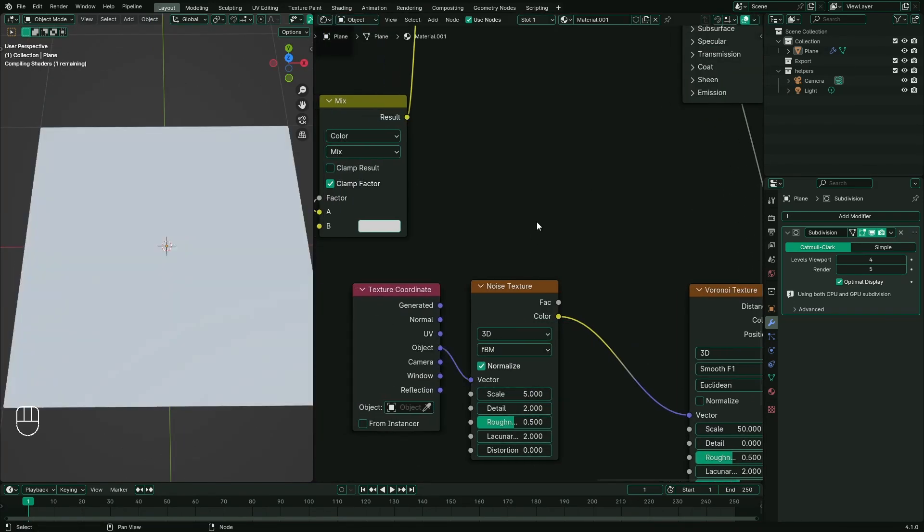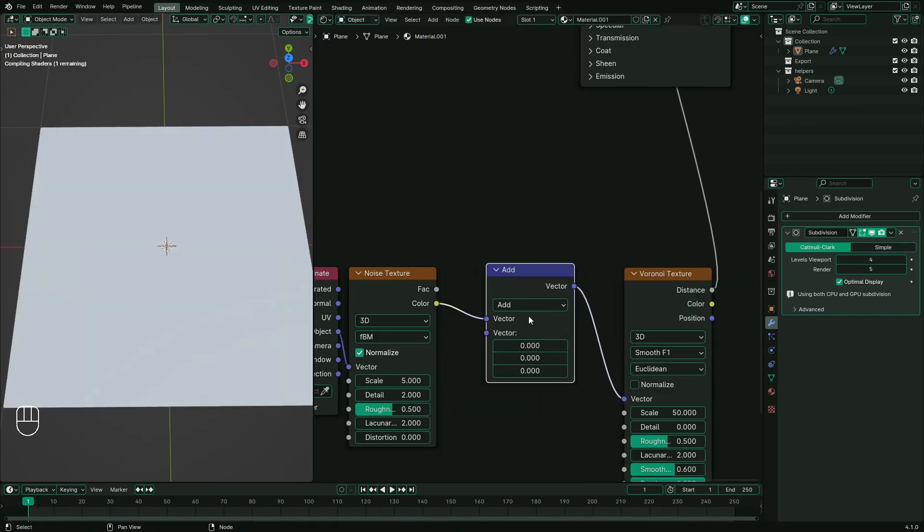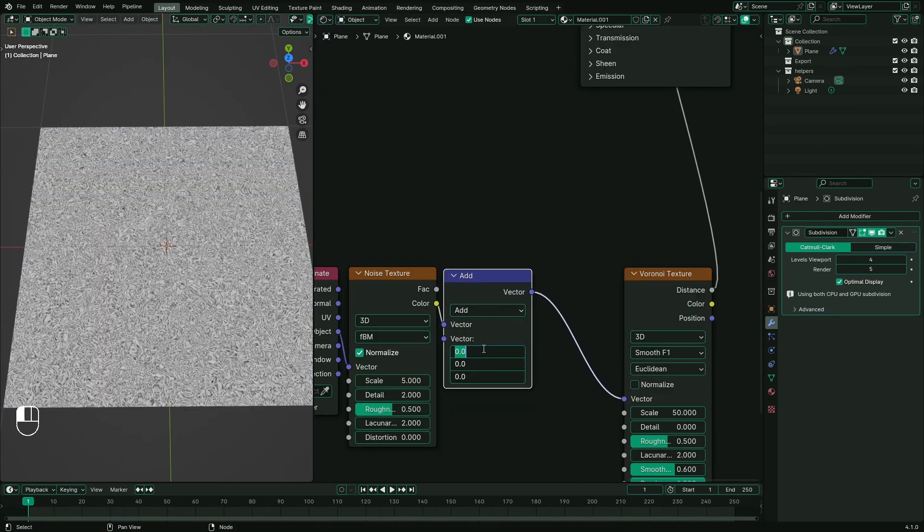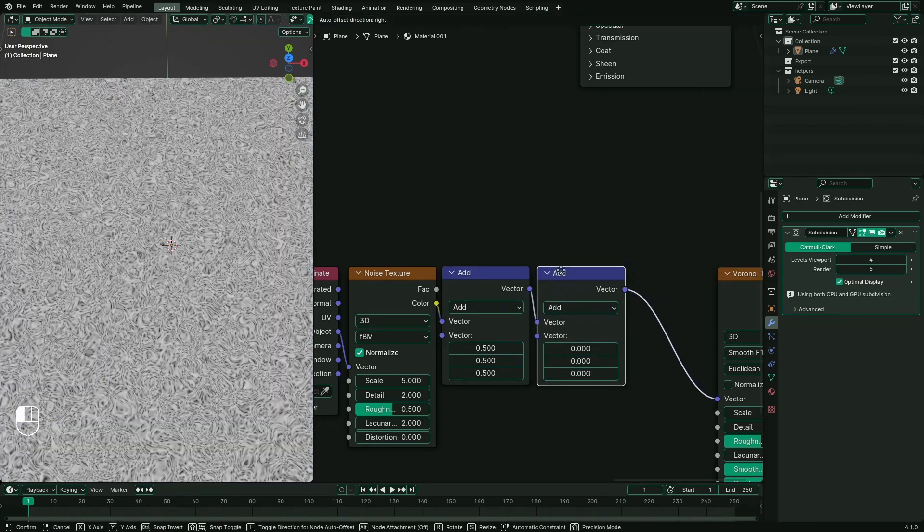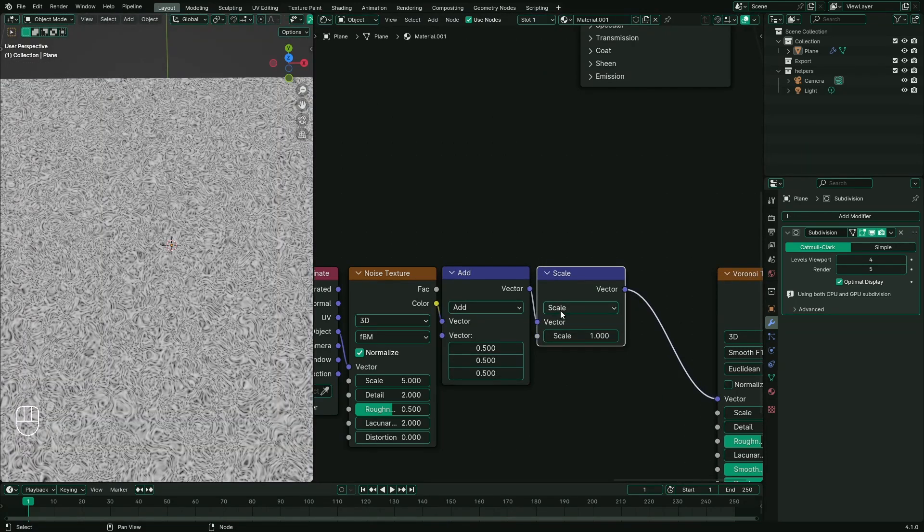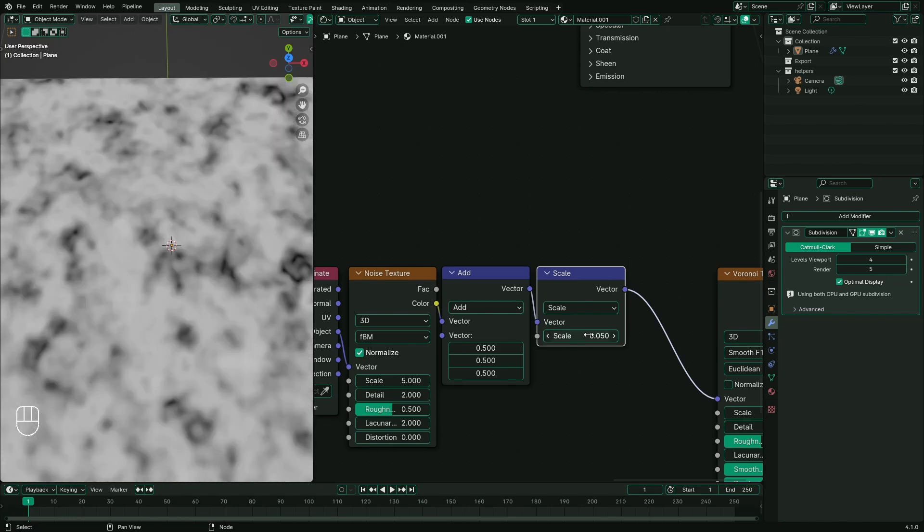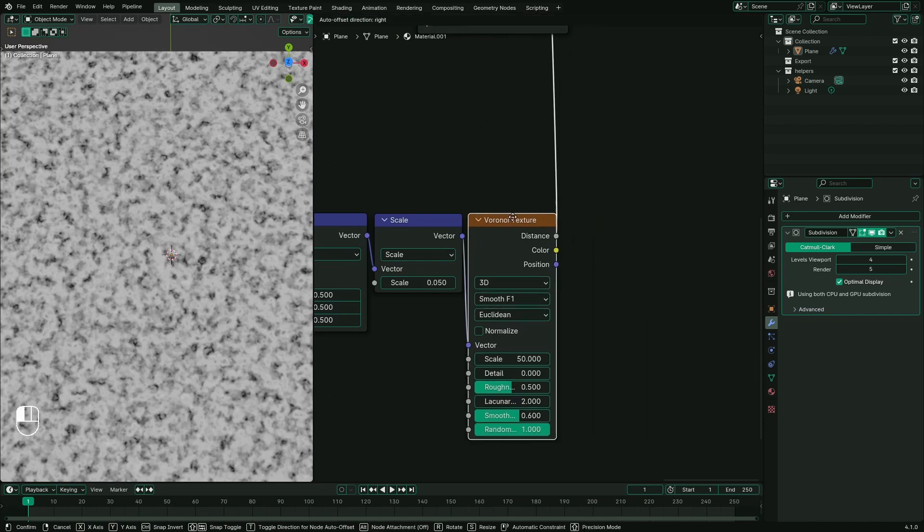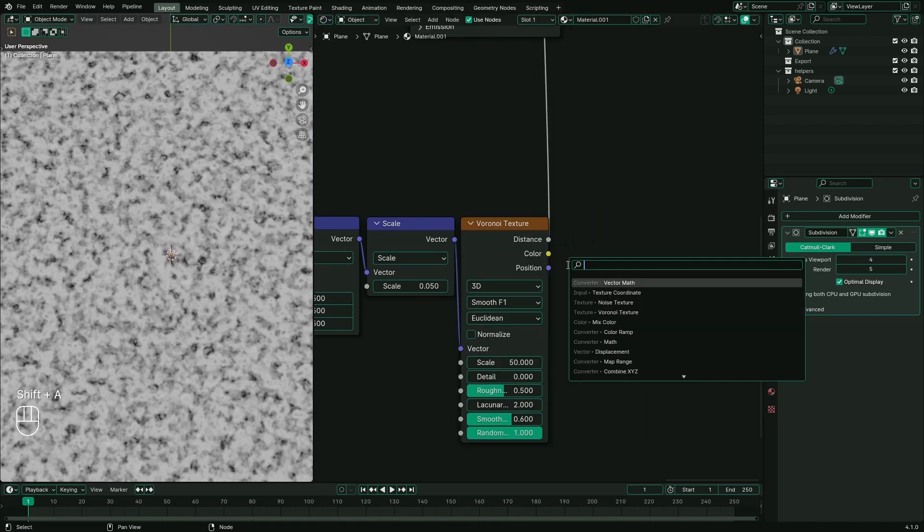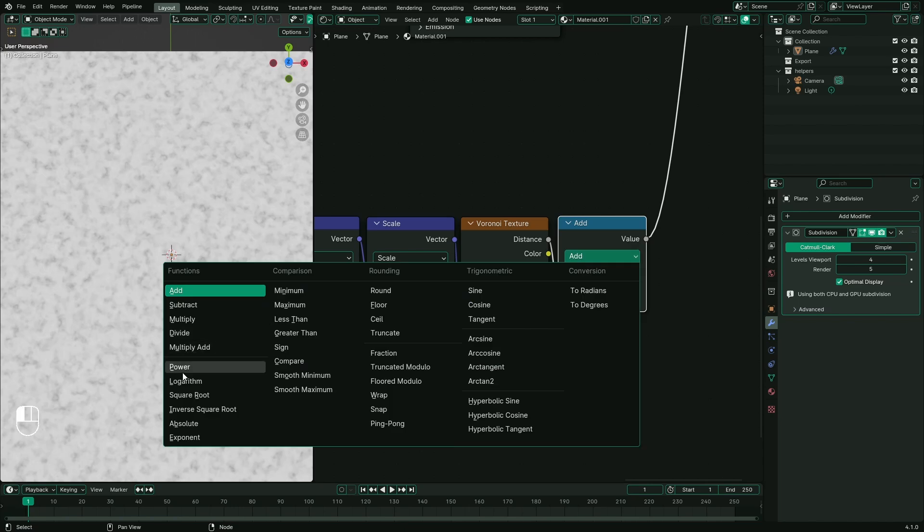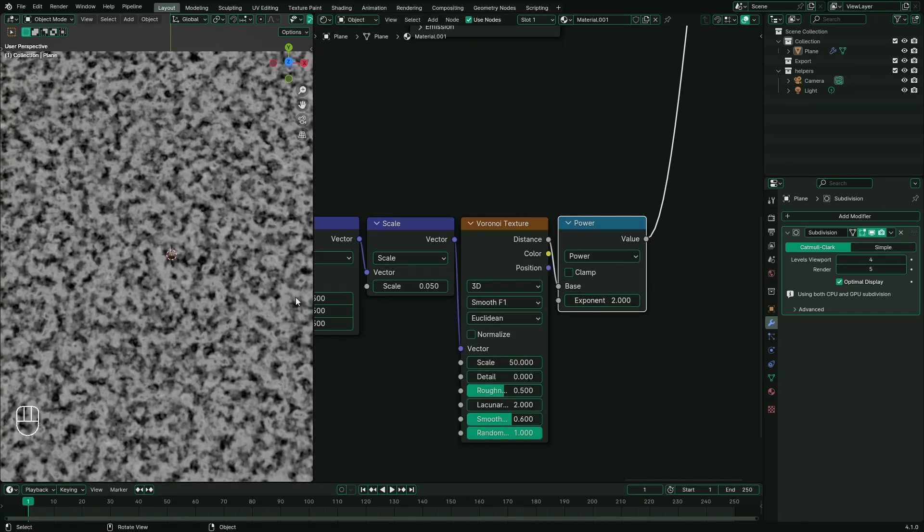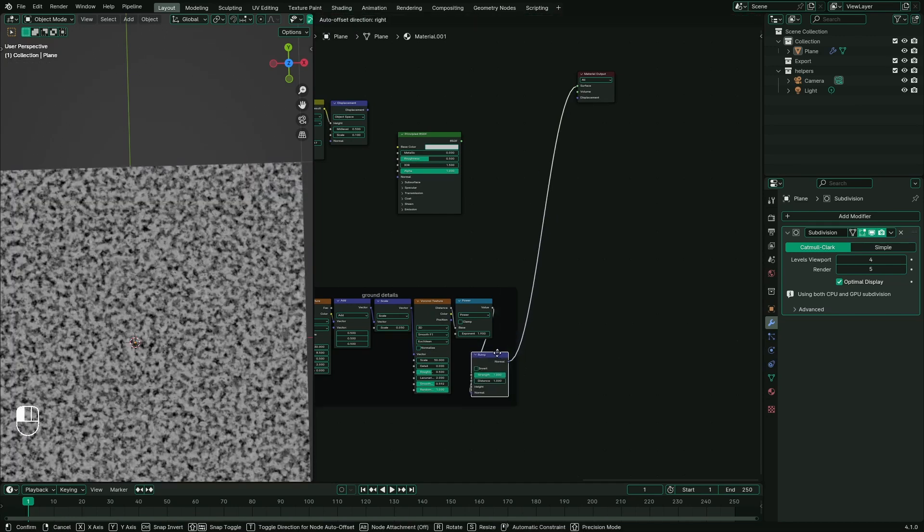To create a bump effect, add a Voronoi texture with a noise texture as a vector input. Now connect noise texture to texture coordinate with object as a vector input. Now add a vector math node and set it to add 0.5, and another vector node with scale after noise texture.